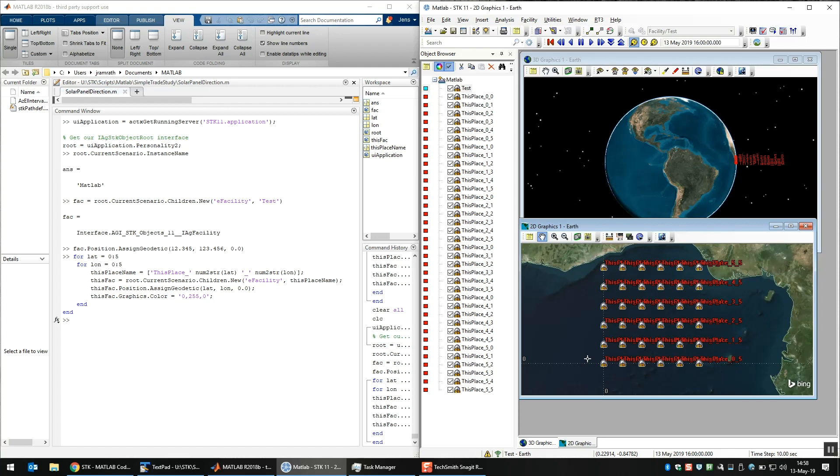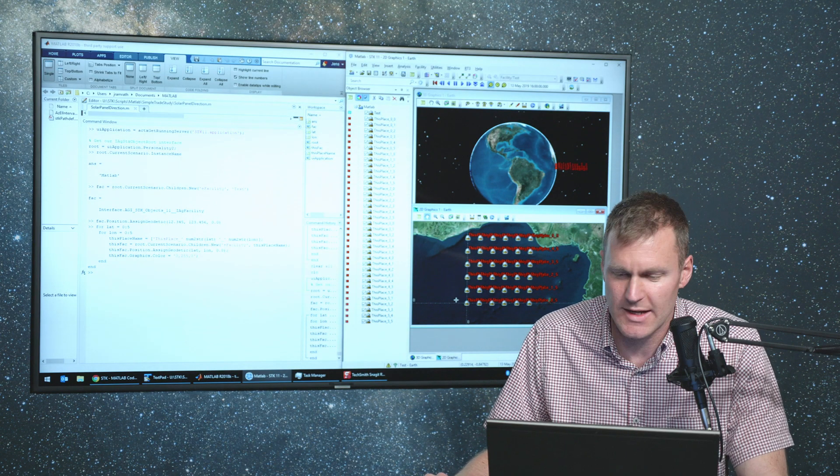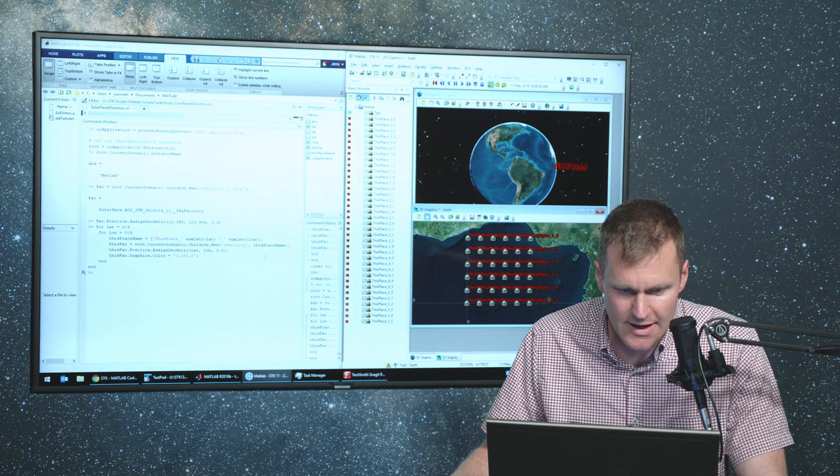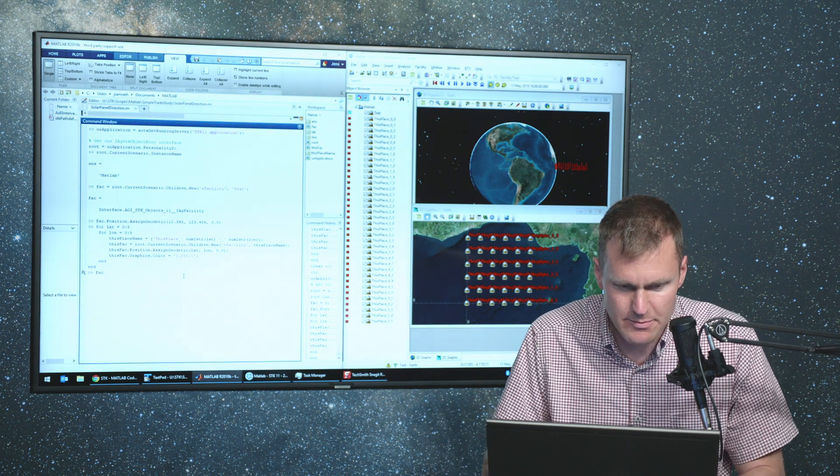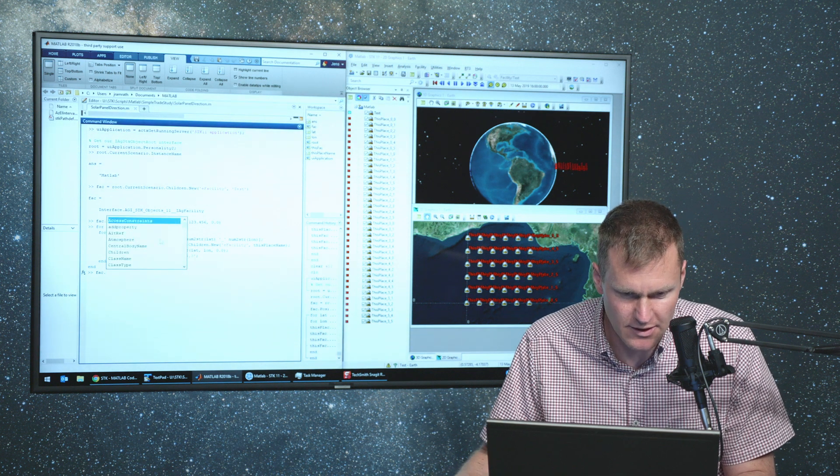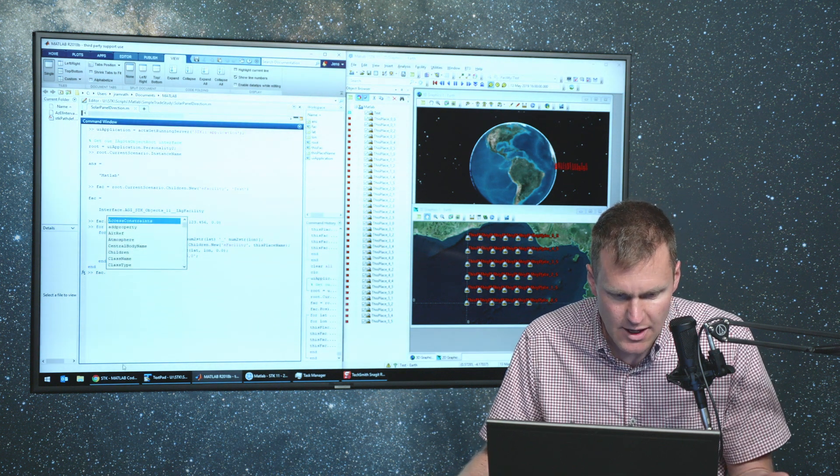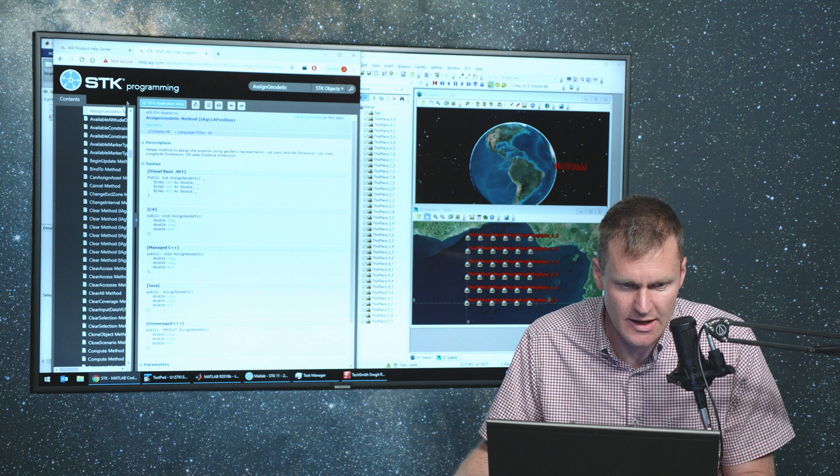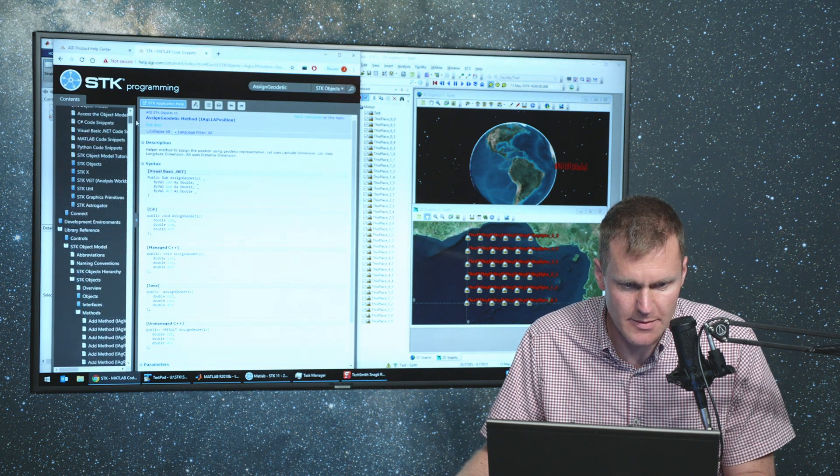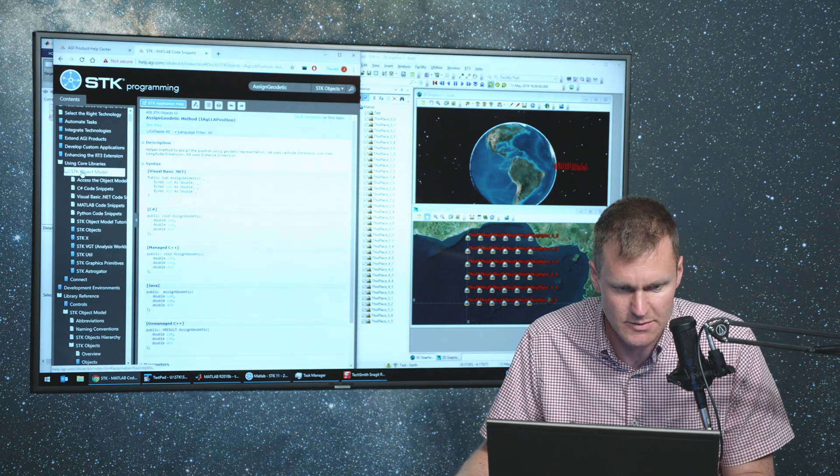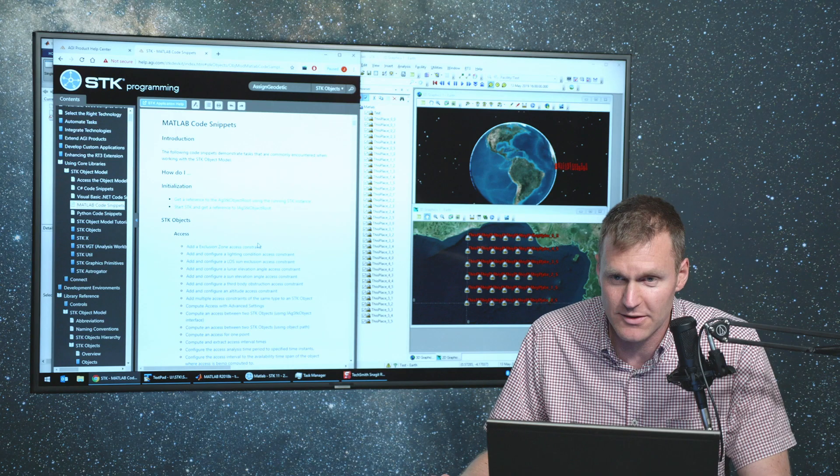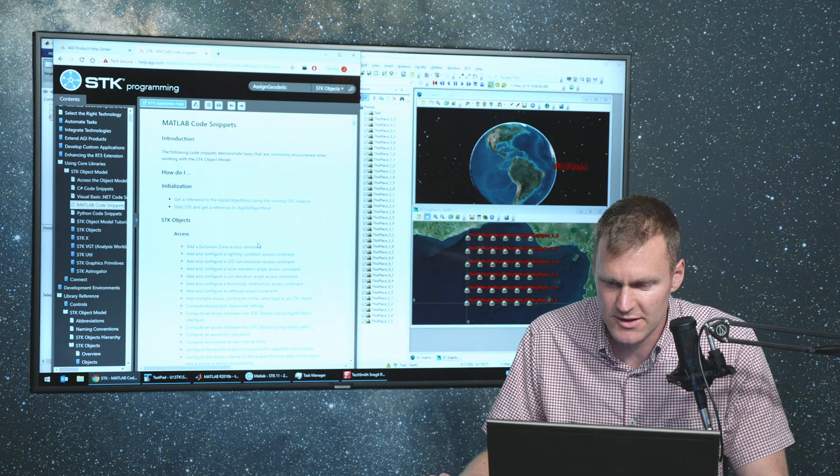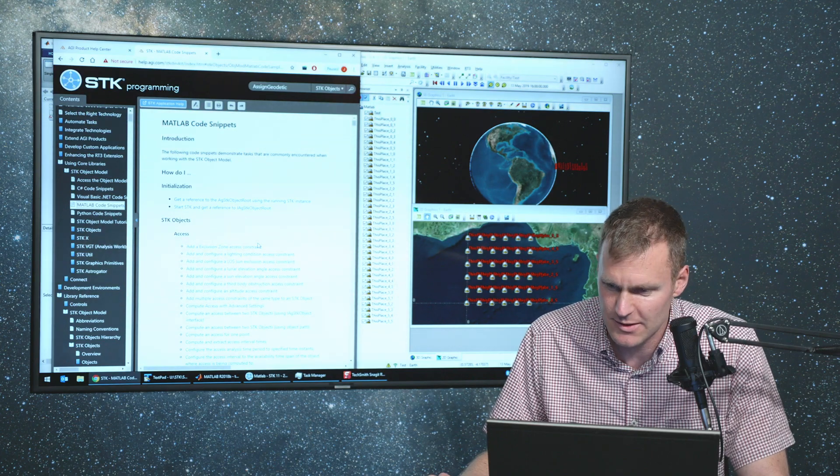All right. So that's how you get started automating SDK from MATLAB. But again, IntelliSense, just type the object name, period, and tab, and you get all the objects, all the options. If you go to the Help, the Programming Help under Using Core Library SDK Object Model, there are these MATLAB code snippets that cover a lot of things. And if you try IntelliSense and you try to help and you can't figure it out, just give us a call or email us, support at agi.com, and we'll help you out.